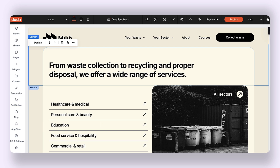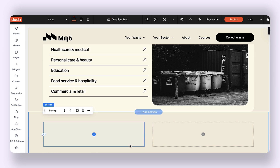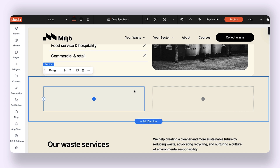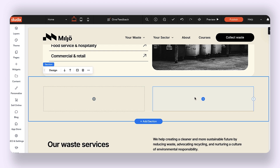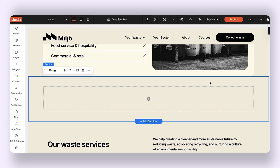I'm going to start off by adding a new section right below, and you'll notice that whenever I add a brand new section to my editor, I have two columns by default that get added. So I'm going to go and delete just one of the columns.